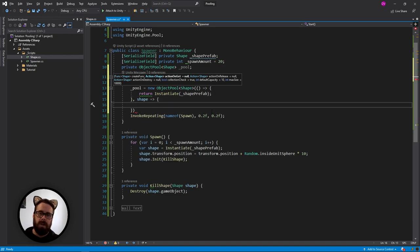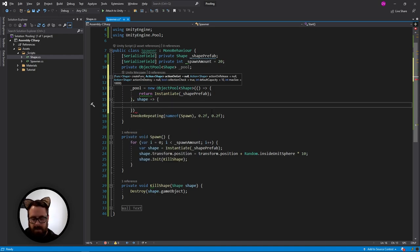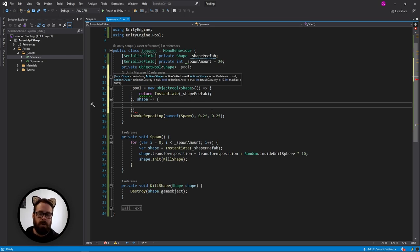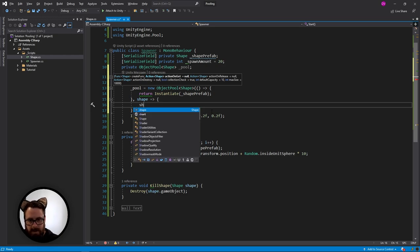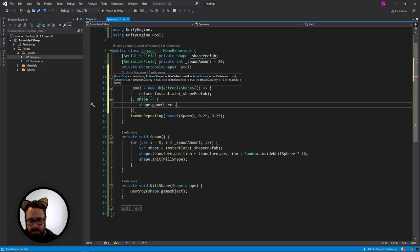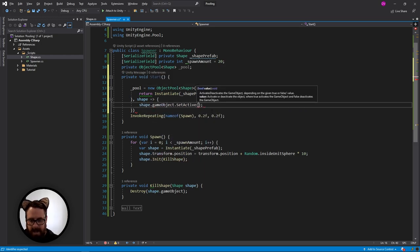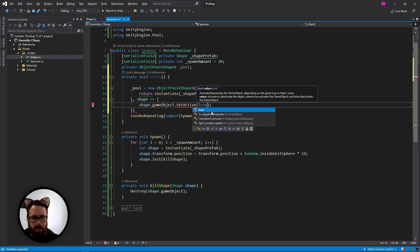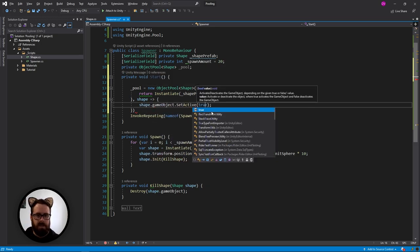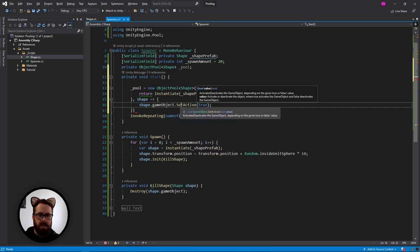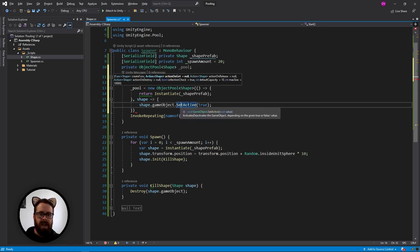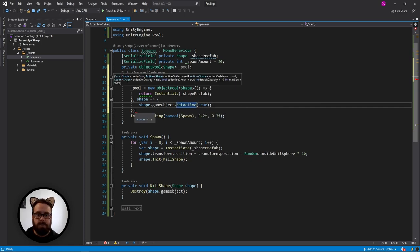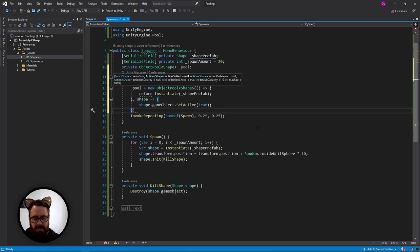And with this shape, what are we going to do? Usually the most basic form of object pooling is disabling and enabling. So what we can do is we'll say shape dot game object set active true.